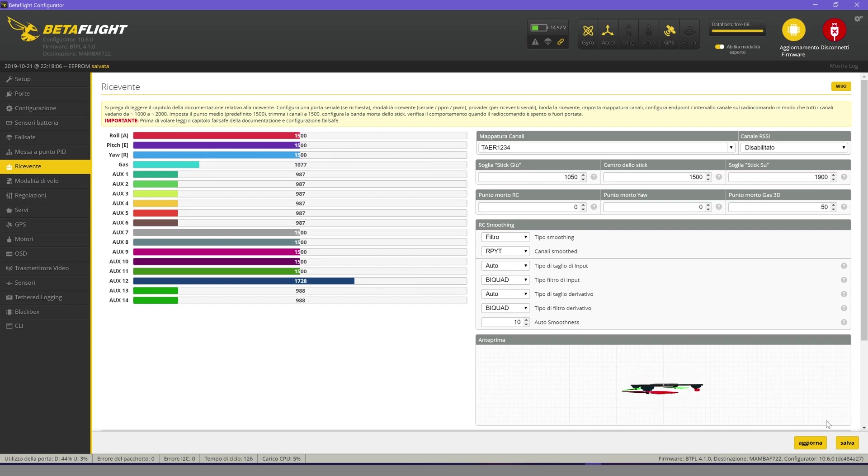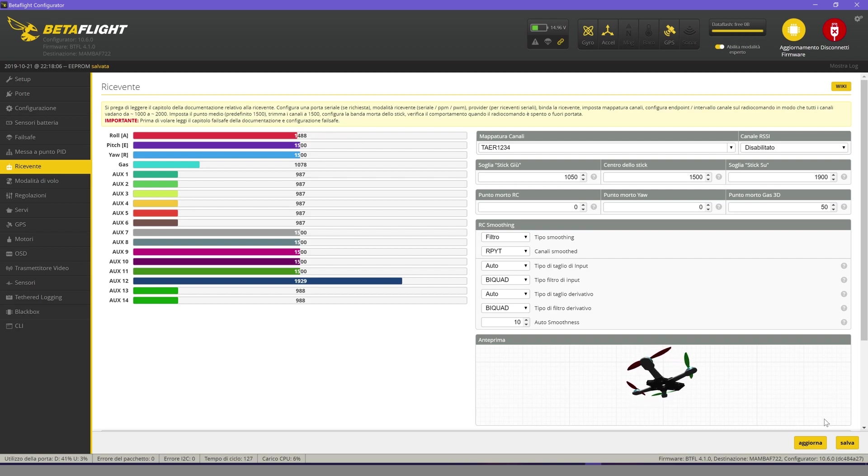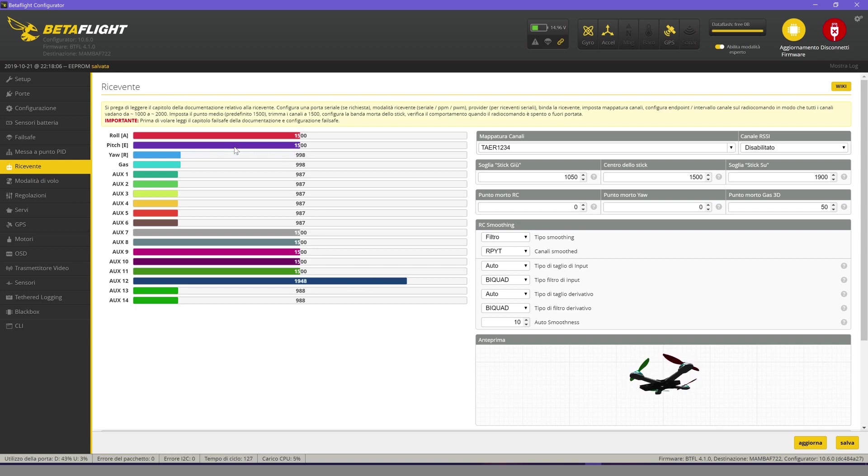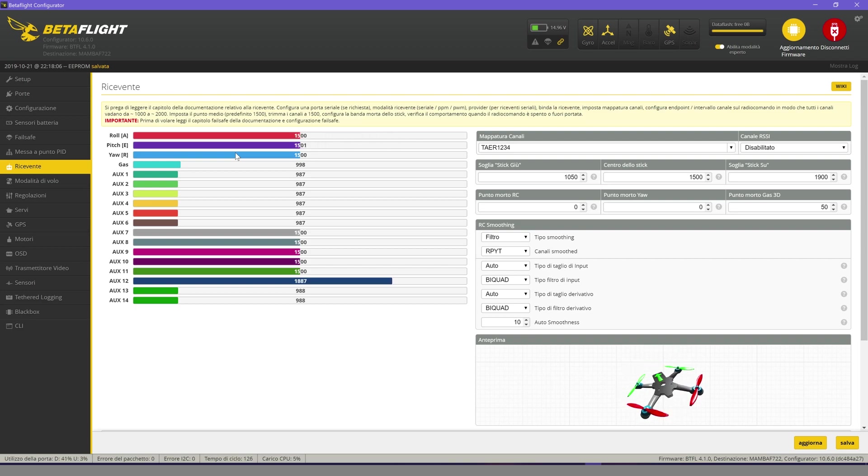Let's test the radio controls. Test the throttle lever, the yaw, the pitch, and the roll.